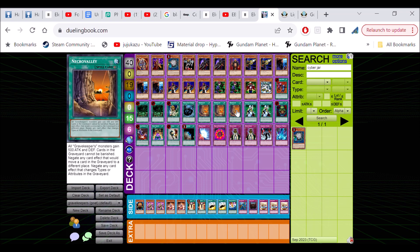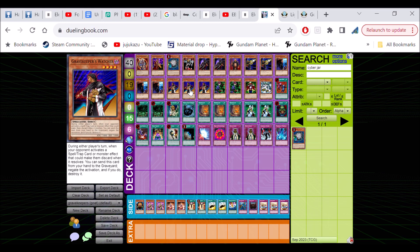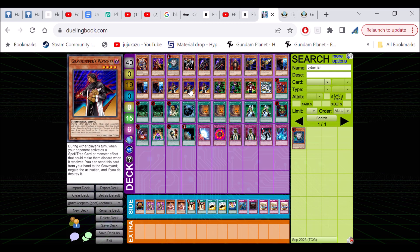We got a pretty cool deck here on Grave Keepers, our own take on it. The biggest spice here is Grave Keeper's Watcher. This is one of the only hand traps in Goat format. This card reads that during the player's turn when the opponent activates a spell or trap or monster effect that would make them discard when it resolves, you send this card from your hand to the graveyard to negate the activation and destroy it.